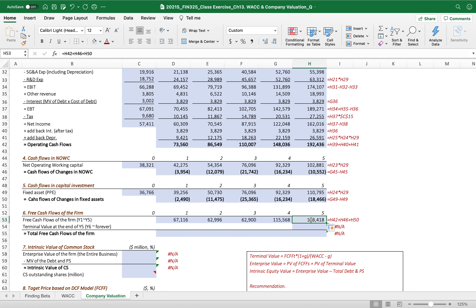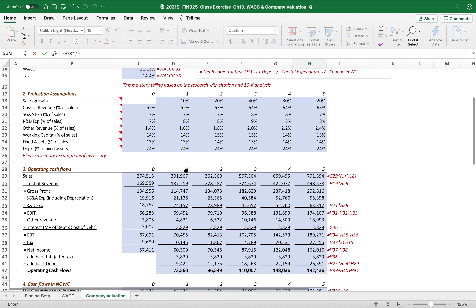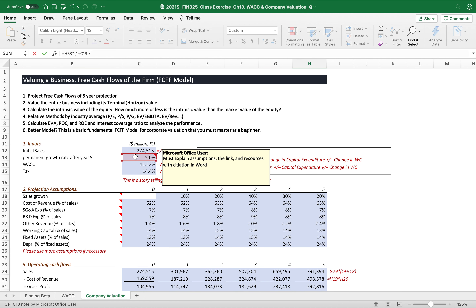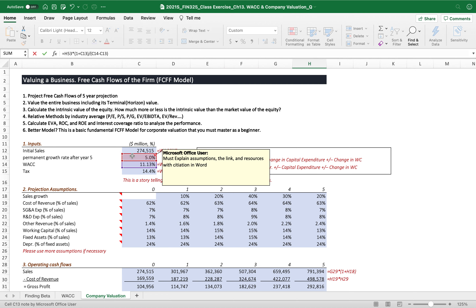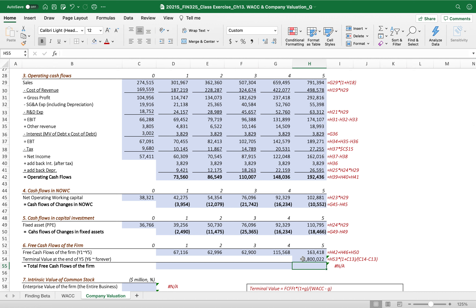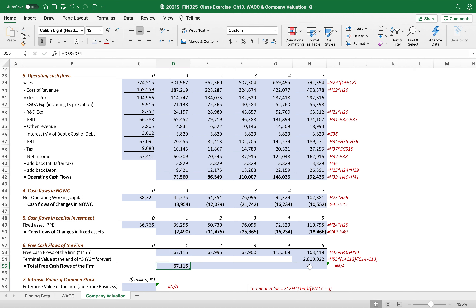Drag to the right to get all free cash flows. For terminal value at the end of year five, we consider cash flows from year six to forever — you may remember this as the horizon value. We use the dividend discount model: free cash flow times one plus the permanent growth rate, divided by the discount rate minus the permanent growth rate. That gives us the terminal value at the end of year five. Then we combine everything to get the total free cash flows of the firm.